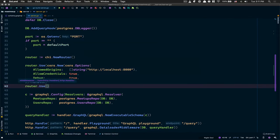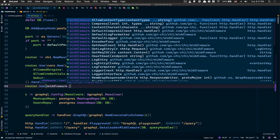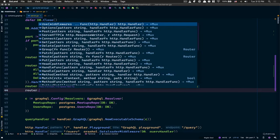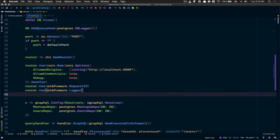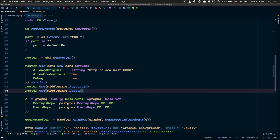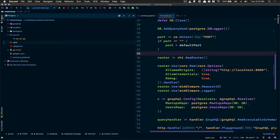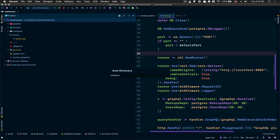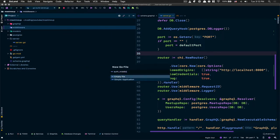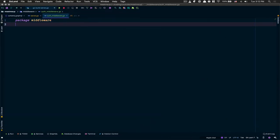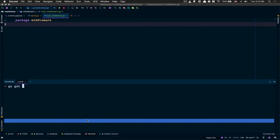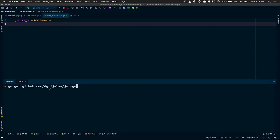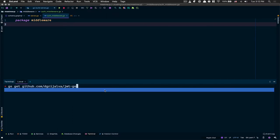After that I want to add some middleware coming from Chi — one is request ID, and I also want the logger just to see some logs, like the time it takes. Now I want to add our custom middleware, so I'm gonna jump into the project and create a new package called middleware, and inside this package a new Go file called auth middleware. This middleware is going to need a JWT library, so go get github.com/dgrijalva/jwt-go.